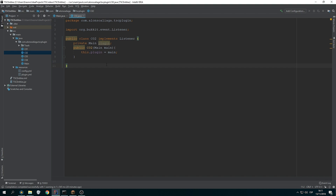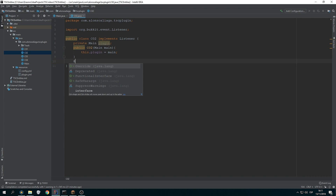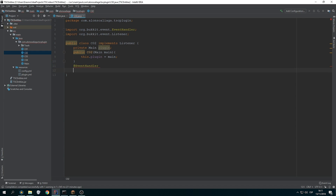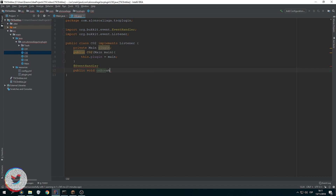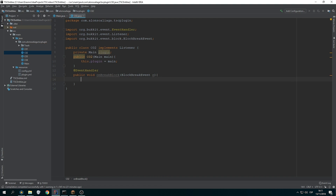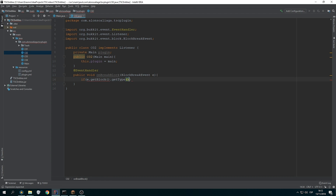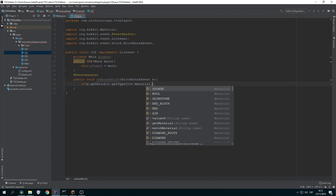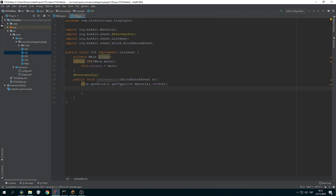So in this video, as I said, you're going to learn how to spawn a custom skeleton zombie. We're going to start as we usually do with an event handler so we can use events. I'm going to spawn the skeleton using the BlockBreakEvent: public void onBreakBlock(BlockBreakEvent event). I'm going to spawn the skeleton when I break, for example, a sponge.